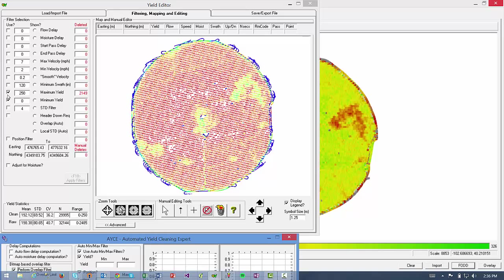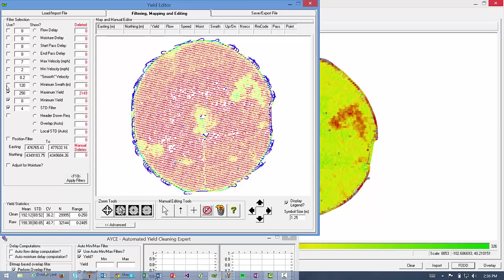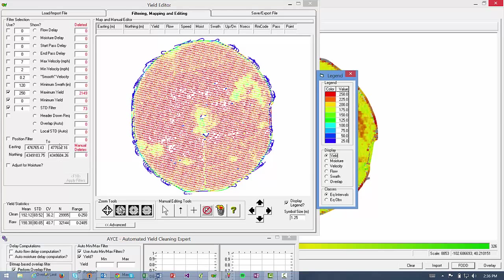But if I wanted to further clean by filtering by the standard deviation, I can check that box and click on Apply Filters. And now it's selected another 73 points, as you can see here, to be deleted based on that standard deviation rule.